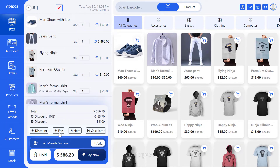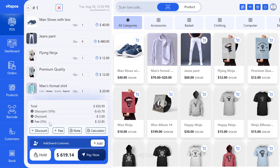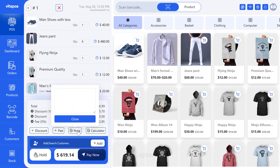If you have to add an extra fee for an order, the agent can add a fee by clicking the fee button. Similarly, if you need to add a note for an order, that is also possible.